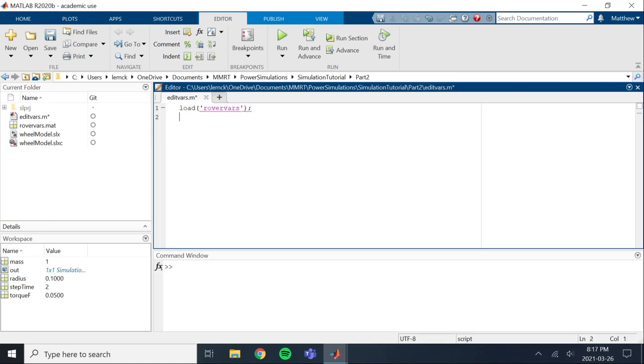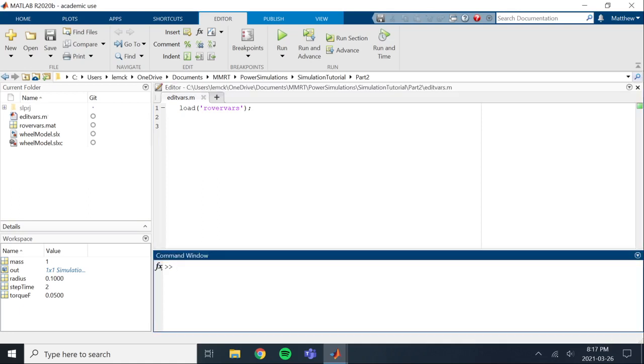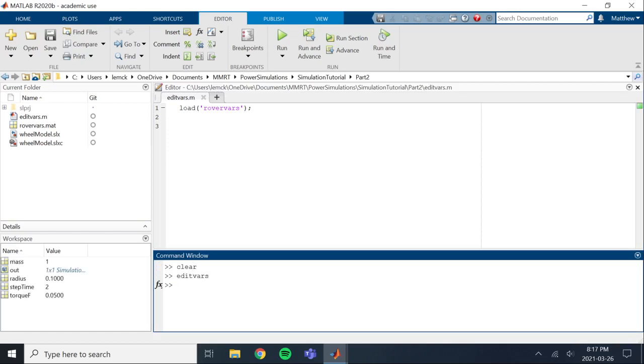So what that's going to do is it's going to load in the variables into the workspace, and then this will allow us to actually change everything. So if I go into the command window and I type clear, that clears the current workspace. Now what I can do is call edit vars, and now we've just loaded all the variables into the workspace.